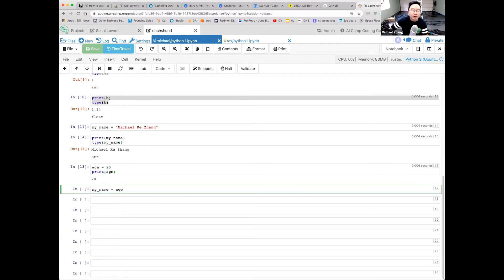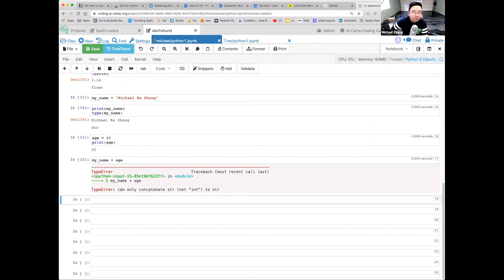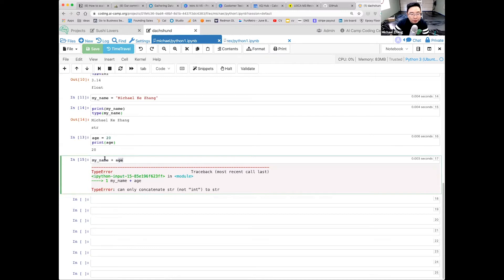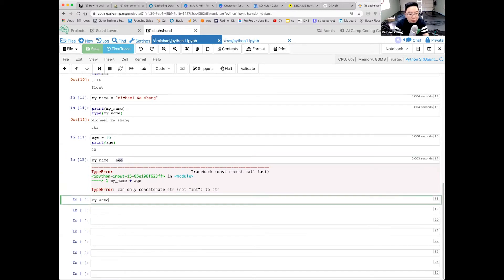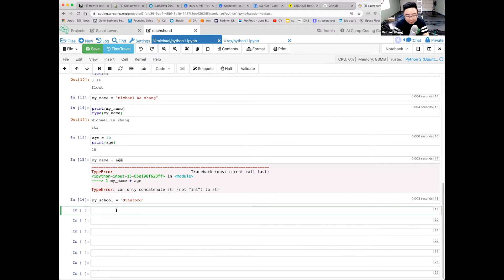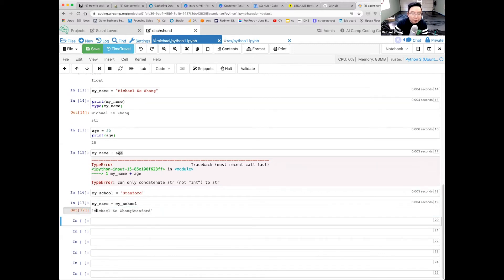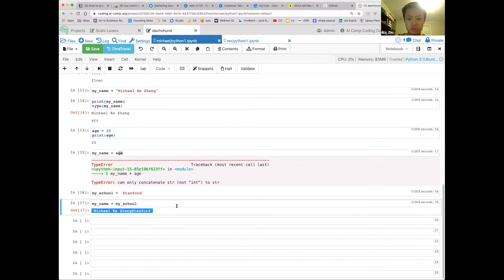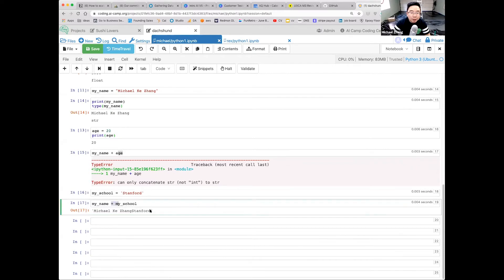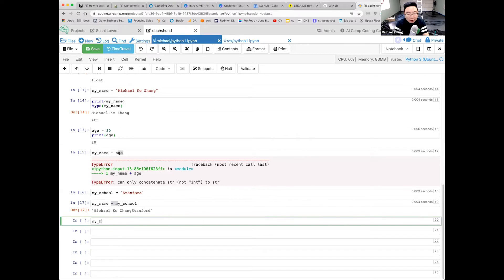What if I do my_name plus a plus h? That would be an error because you can't add different types. Shift+Enter — TypeError: can only concatenate string, not integer, to a string. But what if I say my_school equals 'Stanford' and do my_name plus my_school? That just concatenates two strings using the plus sign.